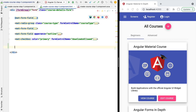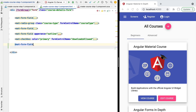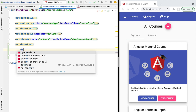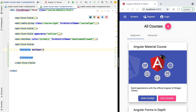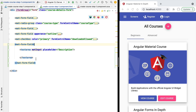The textarea component works very similarly to the material input. To add it to our form, we also need to add a material form field directive, otherwise the textarea will not work. Inside the material form field directive we need to add a plain HTML textarea element — this is not an Angular component, it's just plain HTML. To this textarea element we need to add the matInput directive, otherwise it will not become an Angular Material textarea. Let's also add a placeholder — let's say this is the long description of our course creation form.